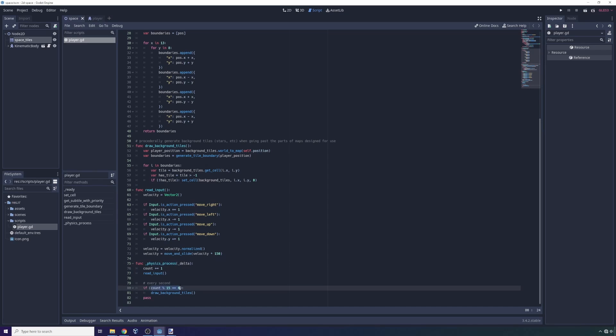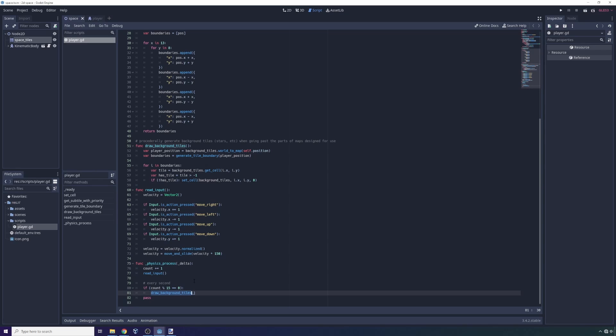But we're going to count, and whenever the count is divisible by 15, we're going to draw background tiles. Now this means that the function call to actually render new tiles is only going to occur a maximum of a few times per second versus 60 times per second, given the fact that it's dependent on the count being divisible by 15. So that's just kind of a cool trick.